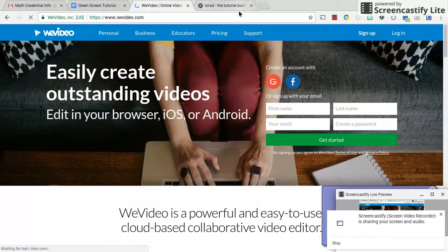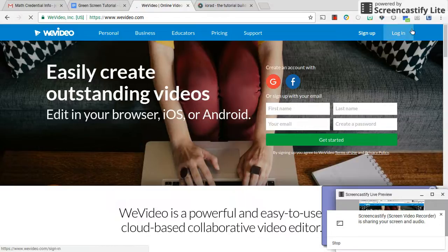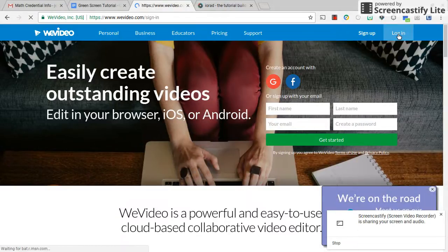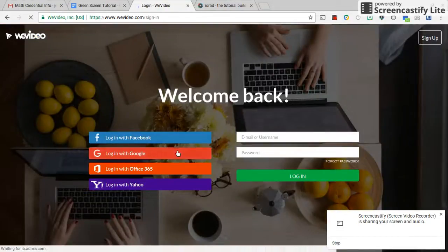First, go to WeVideo.com. When you're initially signing up, go ahead and click on sign up with a Google account. And after you've signed up and you go to log in, you're going to do the same — log in with your Google account.